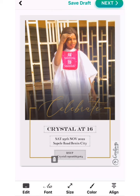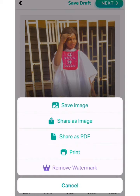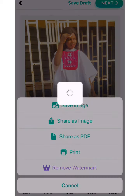This is my final design: celebrating Crystal at 16. I'm done, so I'm going to click next and save the image. See you next time!